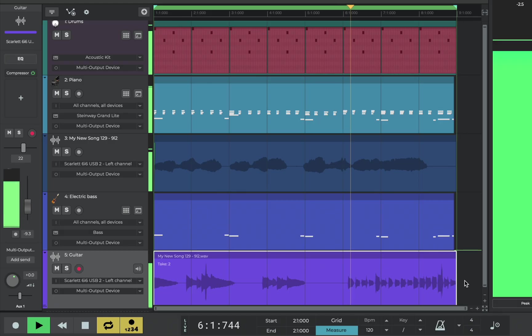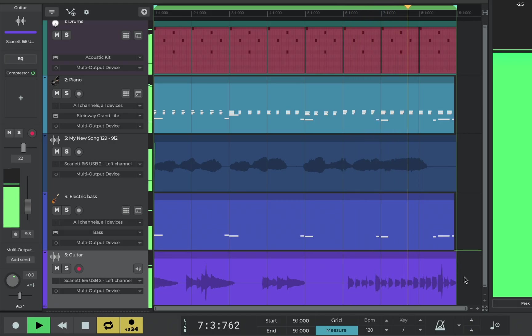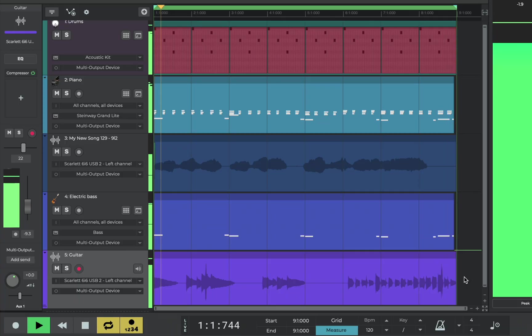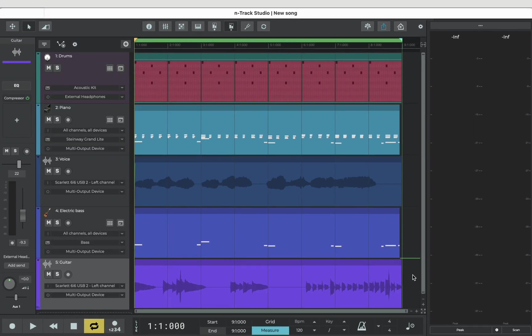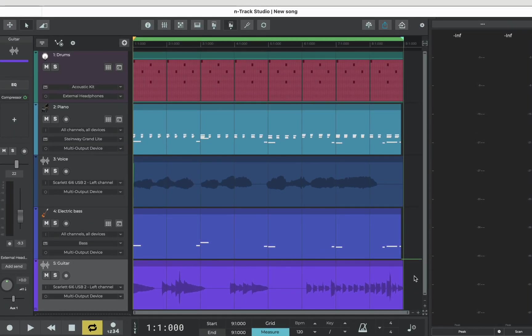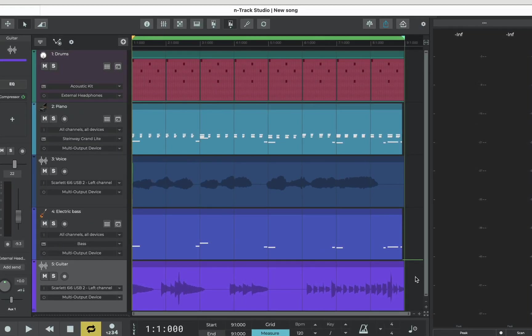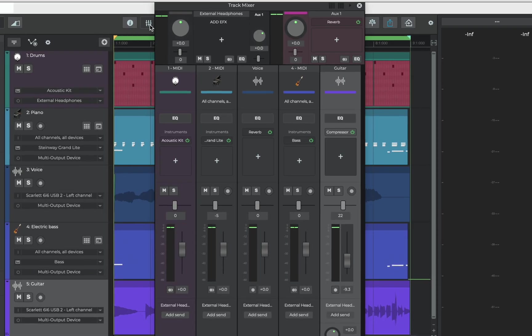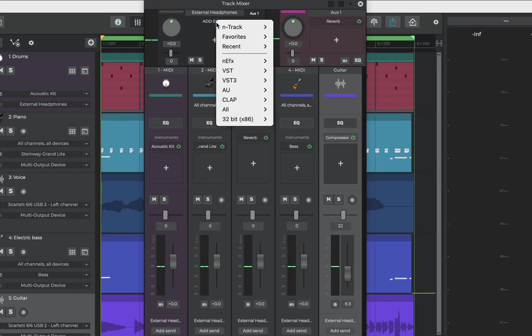Let's check it all together. As a final step for export let's add a limiter to the master channel. Using a limiter is going to safely boost the overall volume but also prevent distortion and clipping when exporting the song.